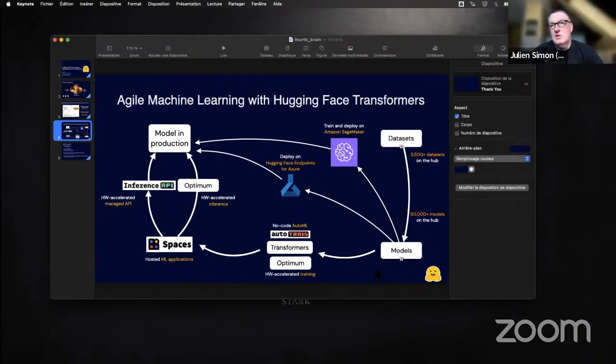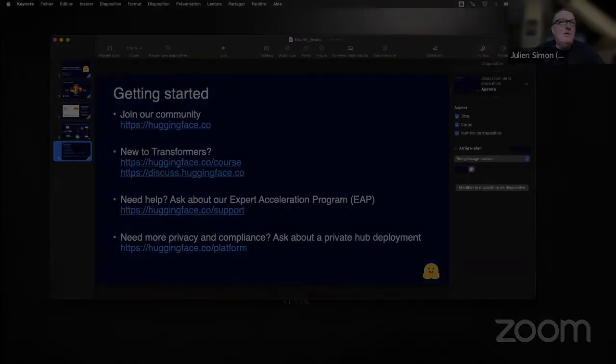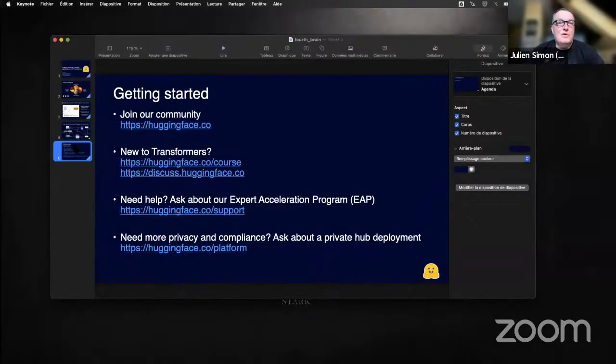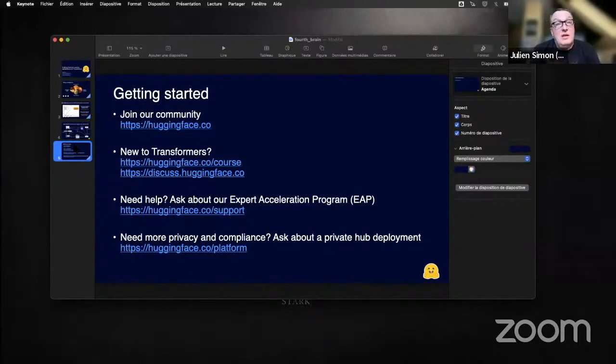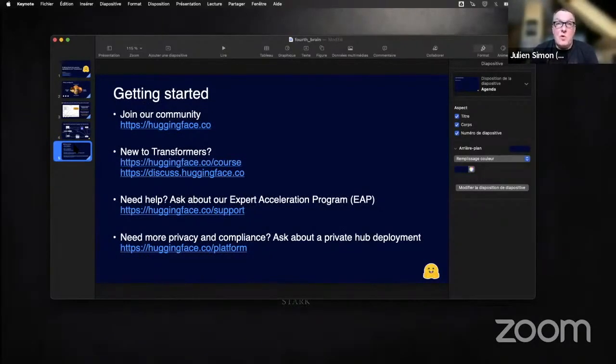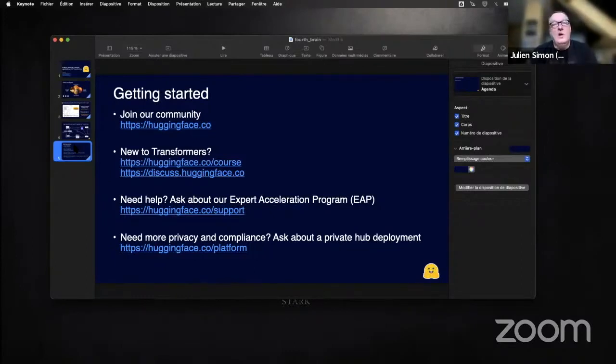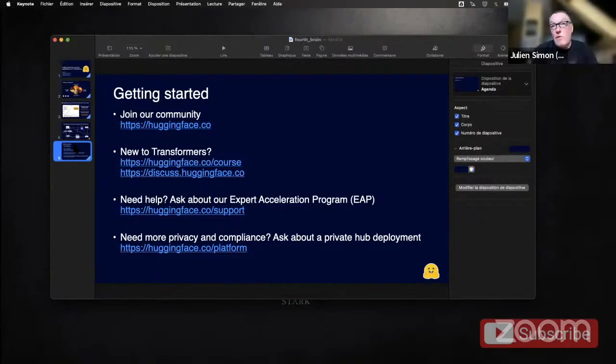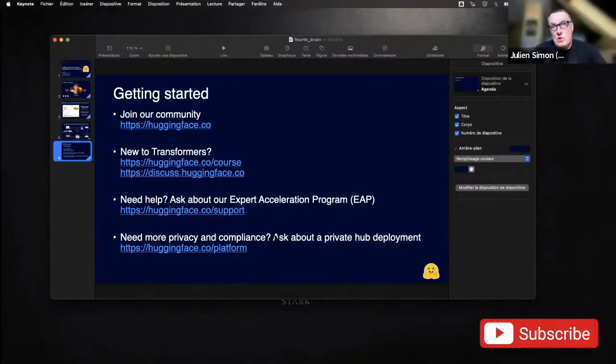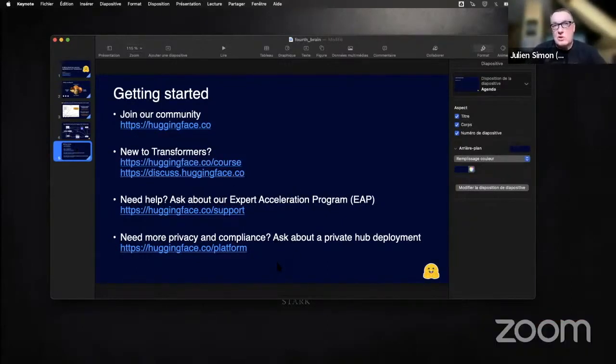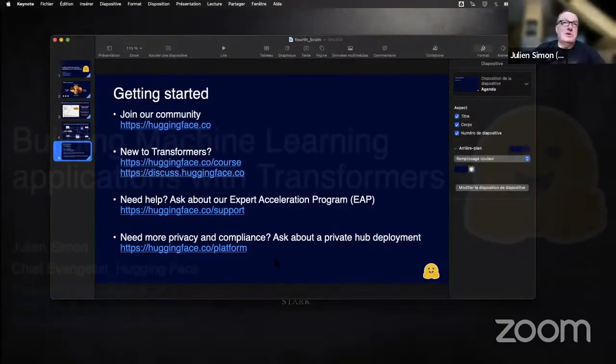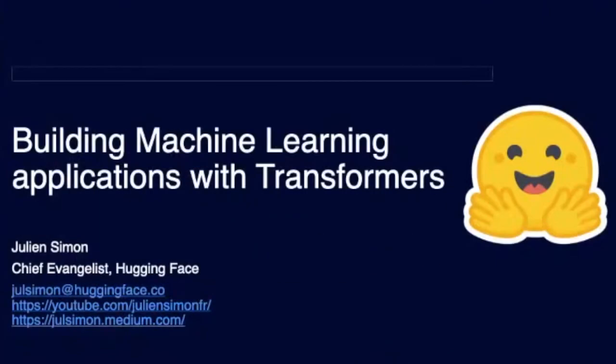One last thing, a few links. Feel free to take a screenshot of that as well. So if you want to get started, you should absolutely go to huggingface.co. We have a Transformers course which goes deep into the libraries that I showed you today. You can ask questions on the forums, and we also have some commercial offers if you need expert support or private deployments. We can also do that. Feel free to reach out later if you have questions or if you'd like to know more.